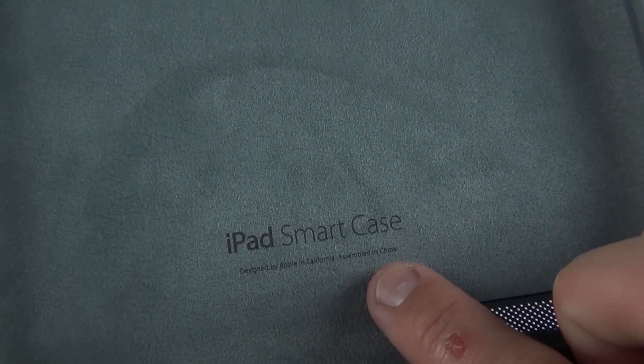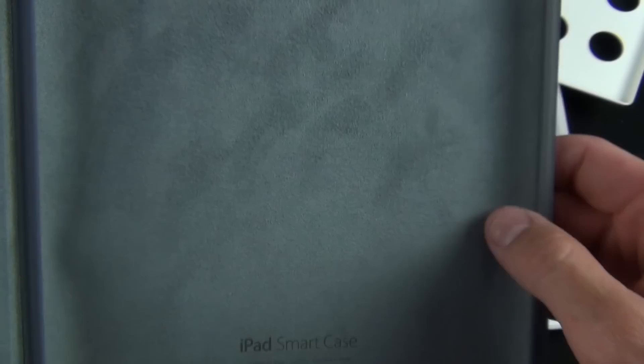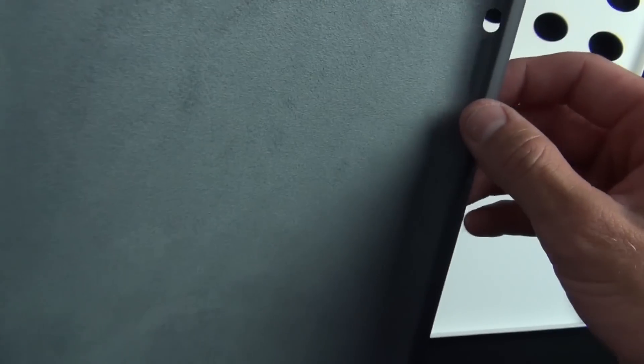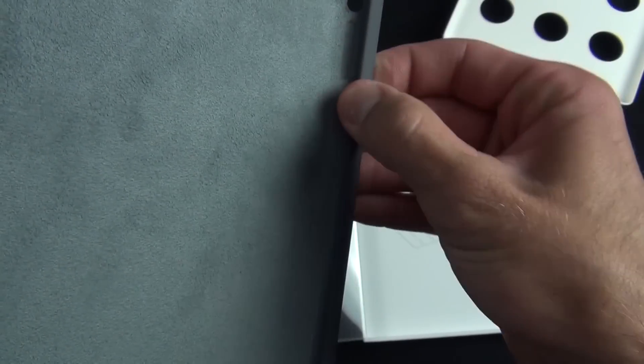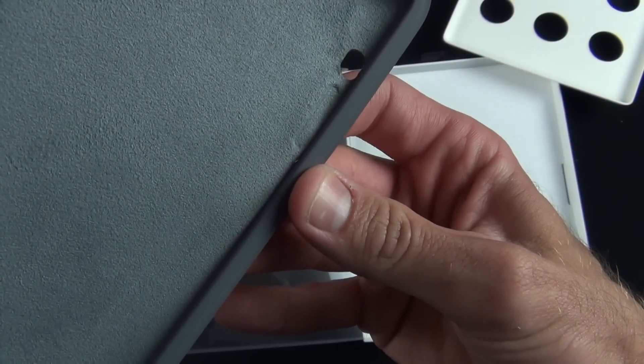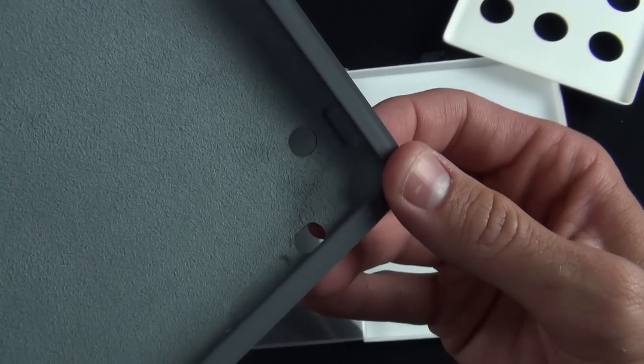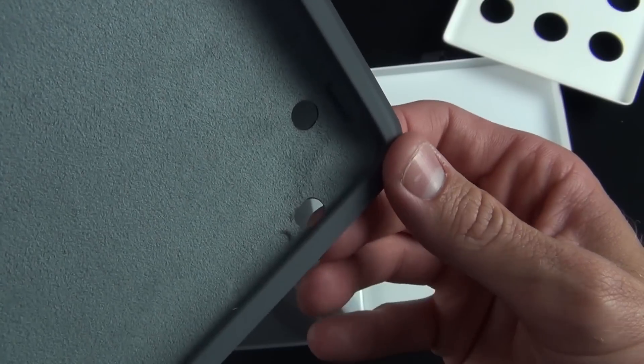We have these indents here for the buttons to sit in. The buttons are completely protected. We also have cutouts for the physical switch, cutout for the camera, a divot here for the sleep-wake button.